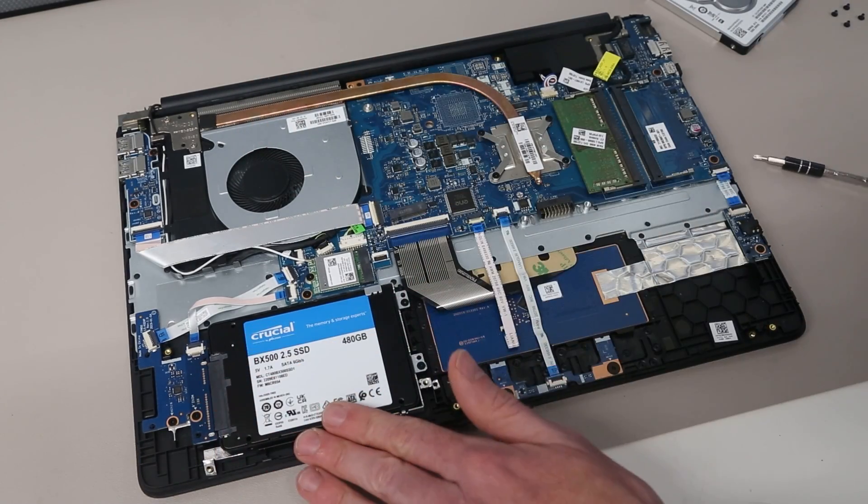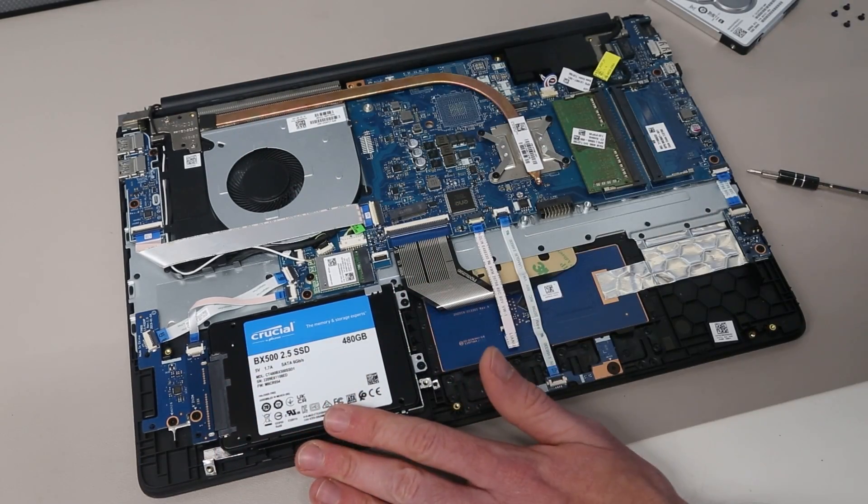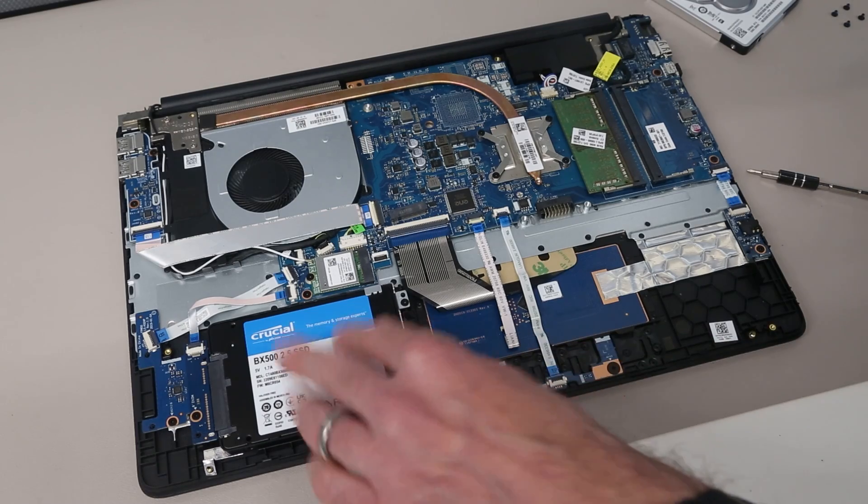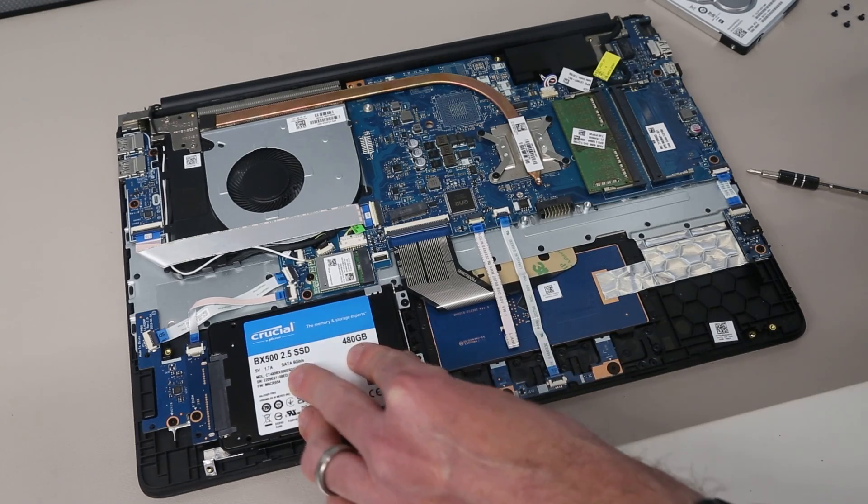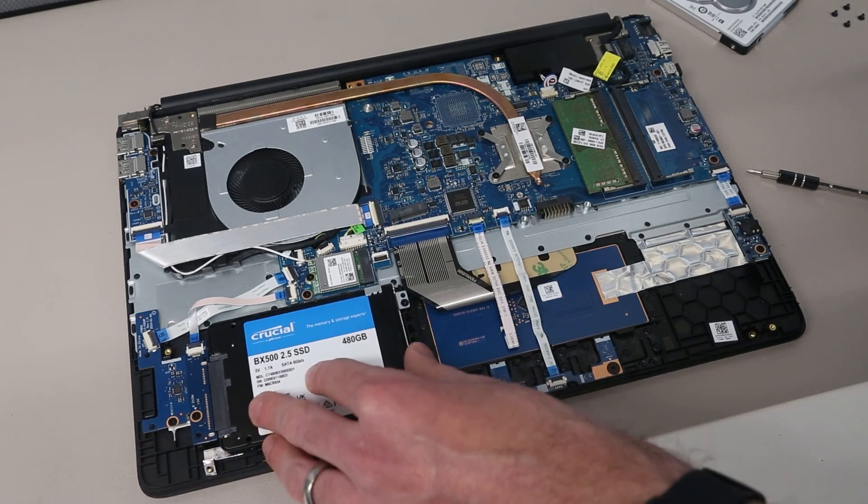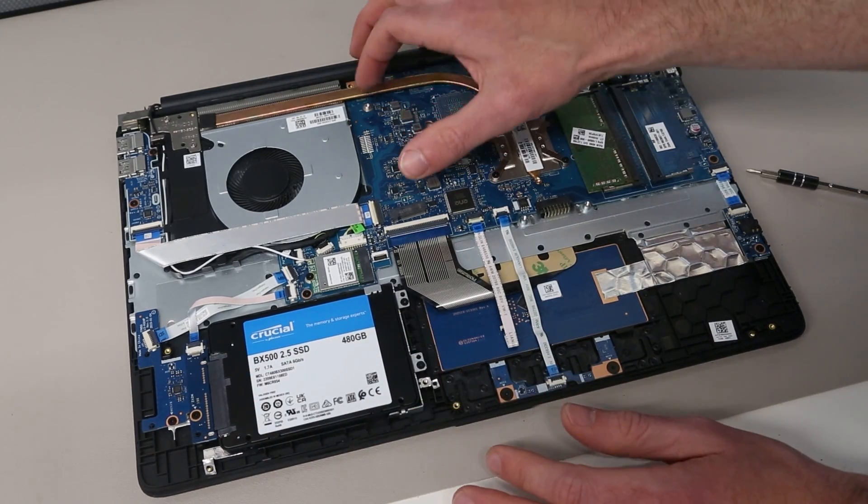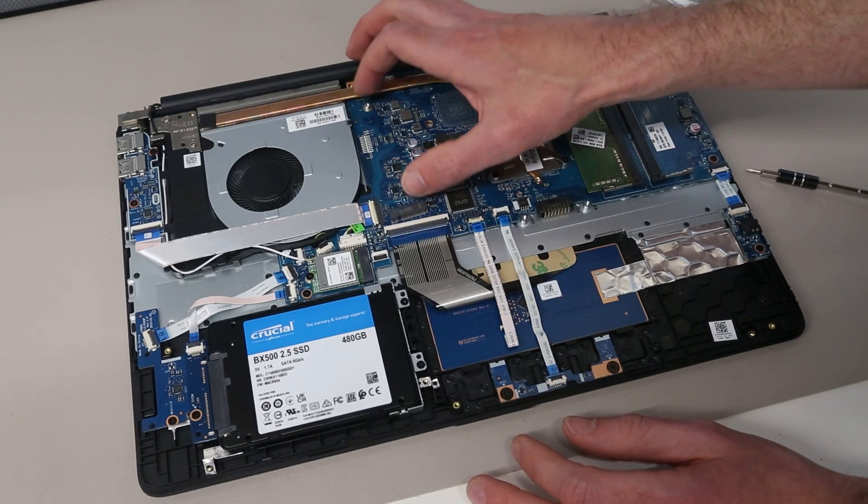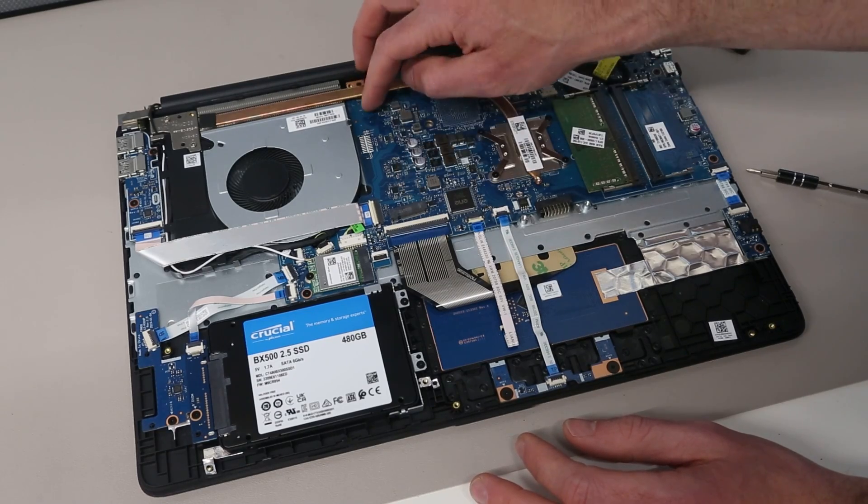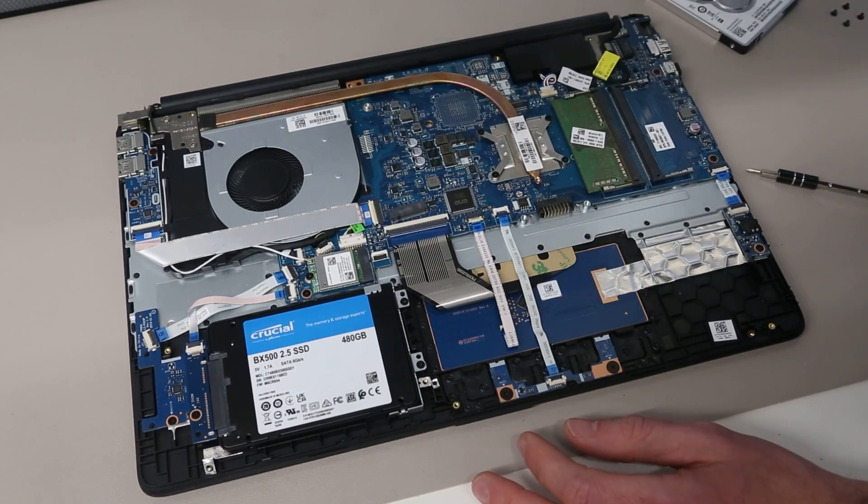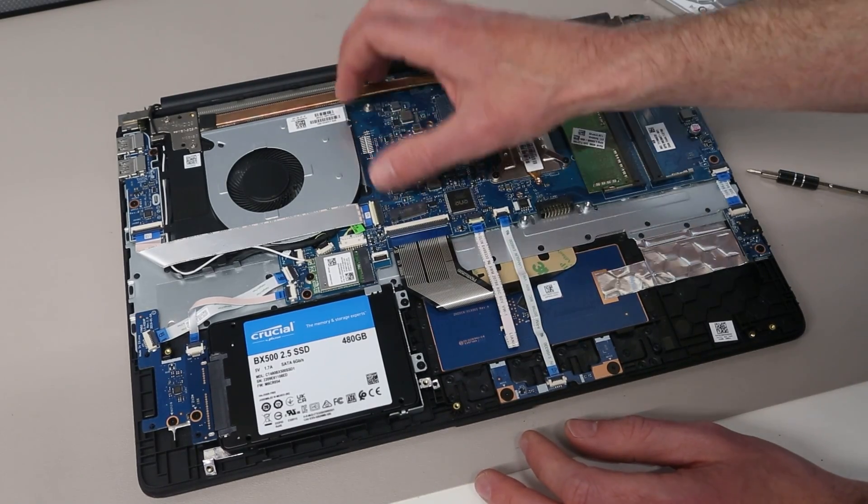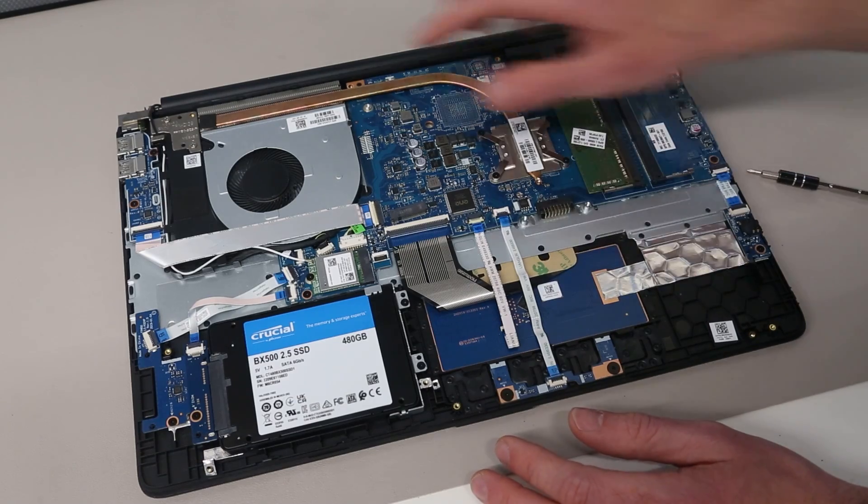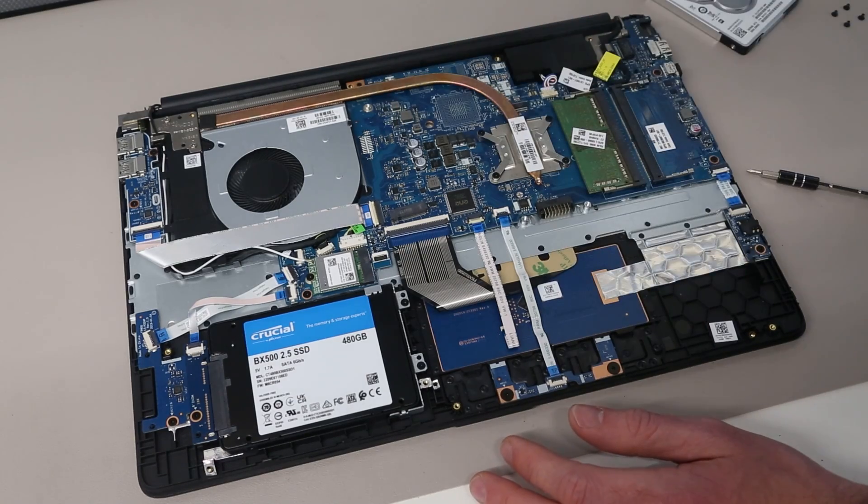If your machine is equipped with a hard drive or 2.5 inch drive, that is the process for fitting those. If you have an M.2 drive, it's a case of simply unscrewing, slotting the drive out, and slotting in the replacement as I showed earlier before refitting the screw.